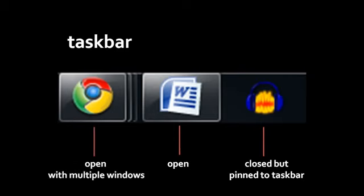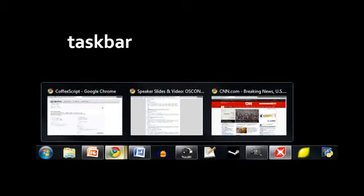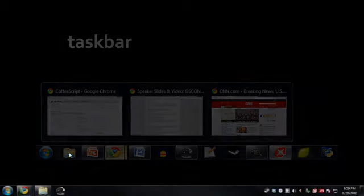A button with a slightly different highlighting indicates there are actually multiple windows for that program — if you click on that button, you'd see little thumbnails of all its windows and can click on one to select it. To pin or unpin programs from the taskbar, you can do so by right-clicking on a program's button in the taskbar or in the Start menu, and you'll see in the context menu an option to pin or unpin that program. You can also reorder these buttons in the taskbar simply by clicking and dragging them.